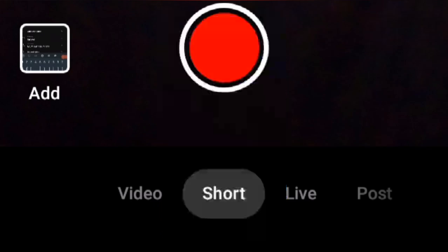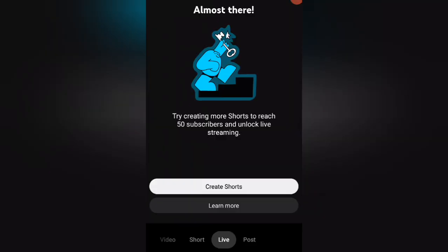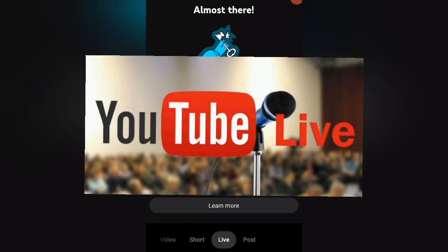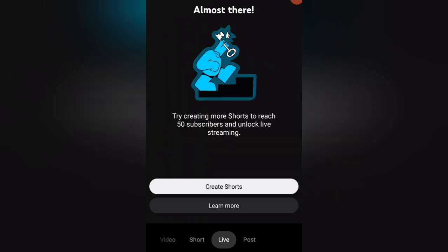Third, Live — this option allows you to broadcast live on YouTube. You must have at least 50 subscribers to use this feature. Live streaming allows you to connect with your audience in real time and can be used for a variety of purposes, such as Q&A sessions, product launches, and more.